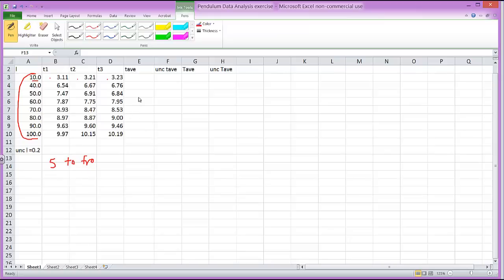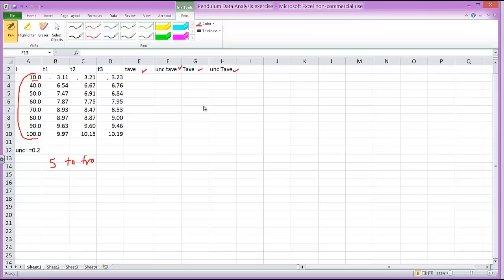So it's five times the period. What we're going to want to calculate is the average amount of time for five to fro motions, the uncertainty in that time, and then we'd like to calculate the period, the average period based on those values and the uncertainty in the average period. Then we want to do a graph with period on the vertical axis as your dependent variable versus the length as your independent variable on the x-axis.